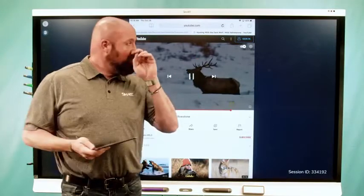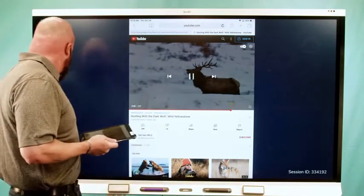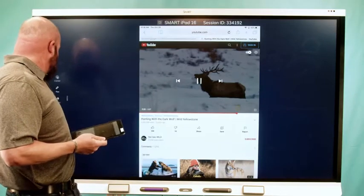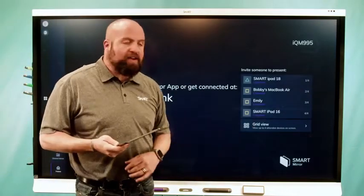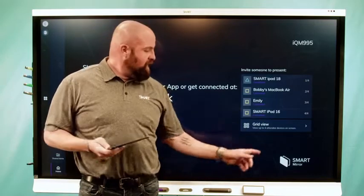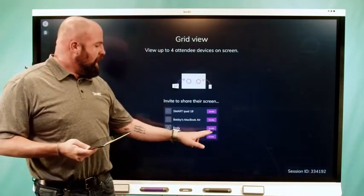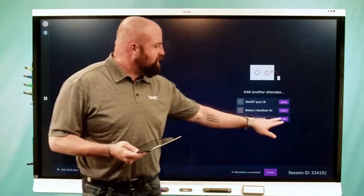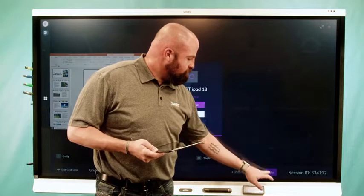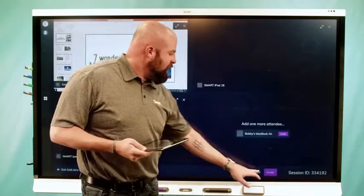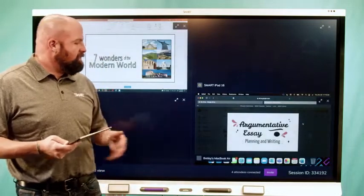If you don't want to show just one student device though, this is another exciting new feature of the Smart Mirror application. You do have the option to go into a grid view. So you can see I've got quite a few devices connected to the panel right now. If I go to grid view, I'm going to invite all of these different devices, and as you can see, I can see all of these four different devices at the same time.